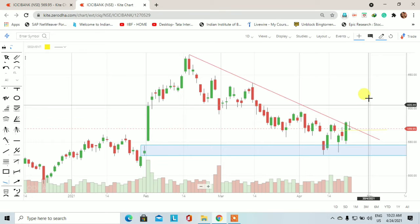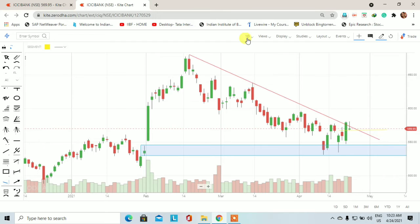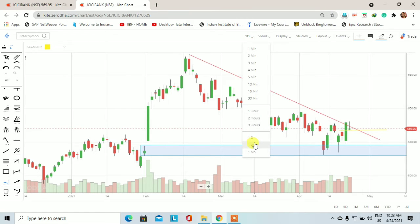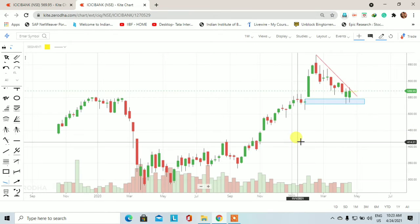पहला target रहेगा 593 का और दूसरा target हो जाएगा 636 का।